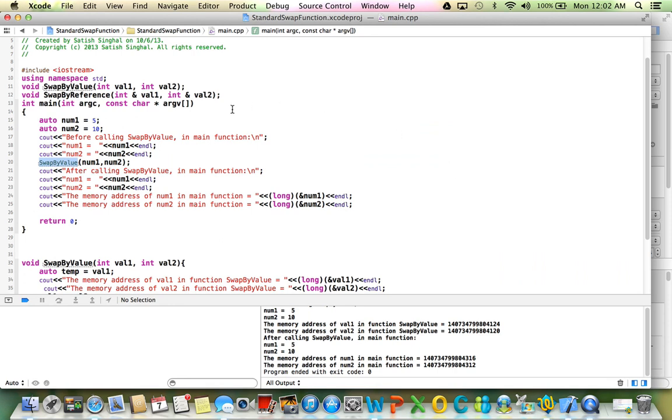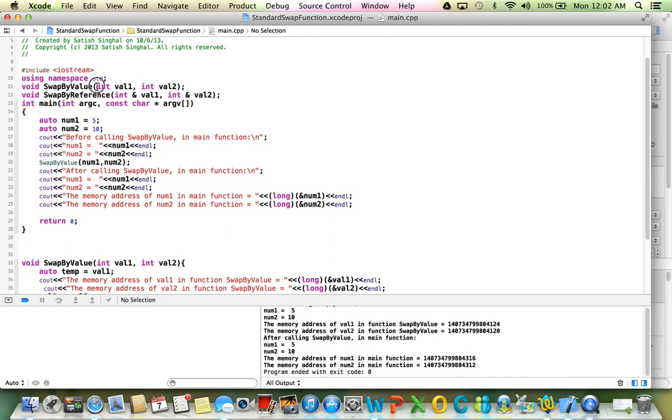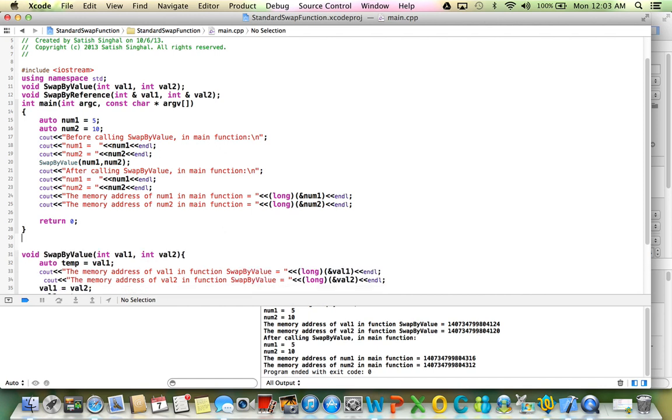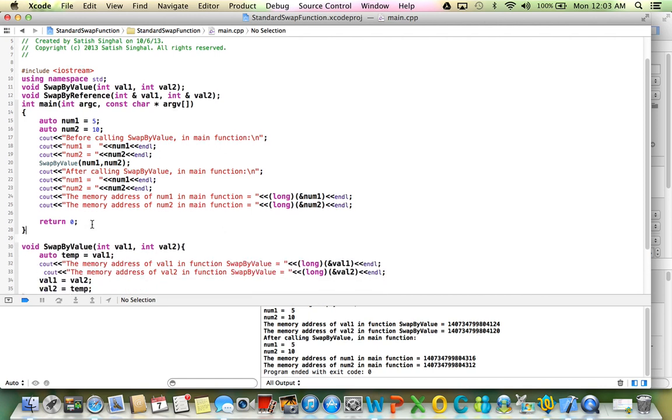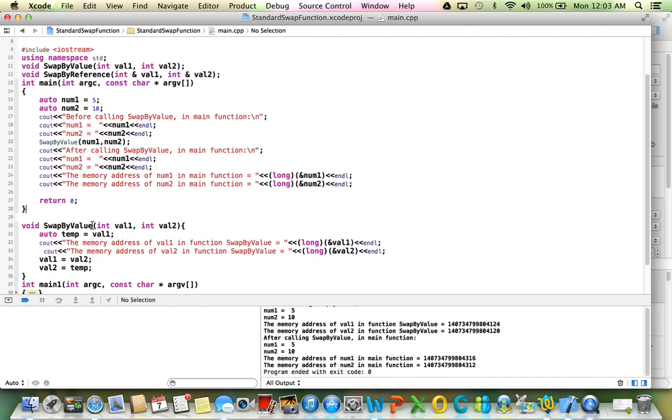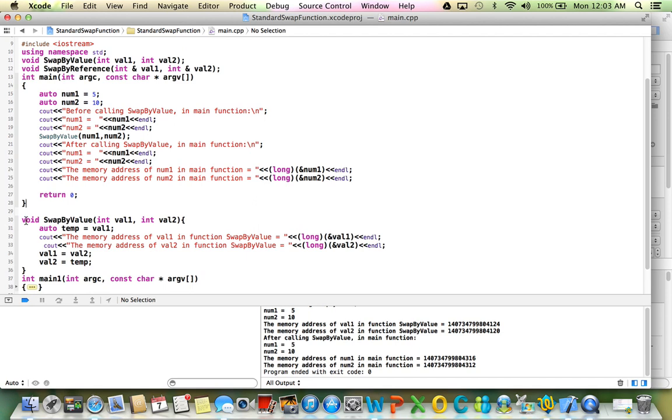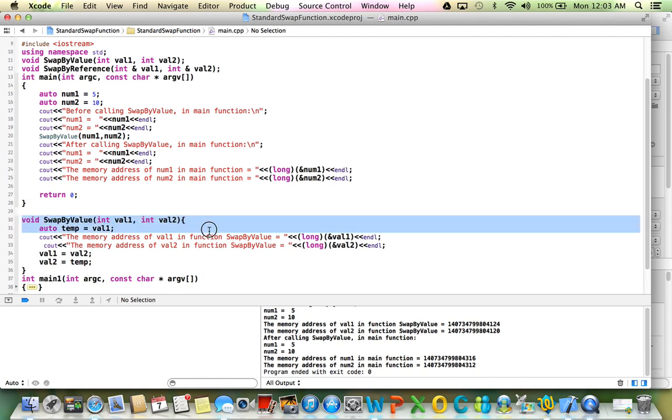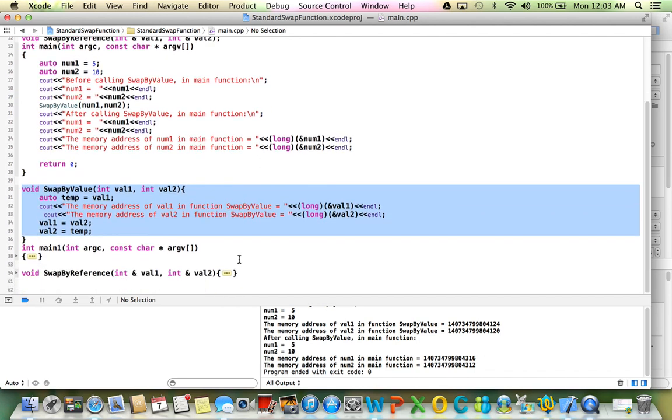So here's the Xcode. And here I have a function called swap-by-value. And notice that it is taking two integers, val1 and val2, pass-by-value mechanism. And here's the main function here. But let's show you the code for swapping first. So this is the code for swap-by-value function.